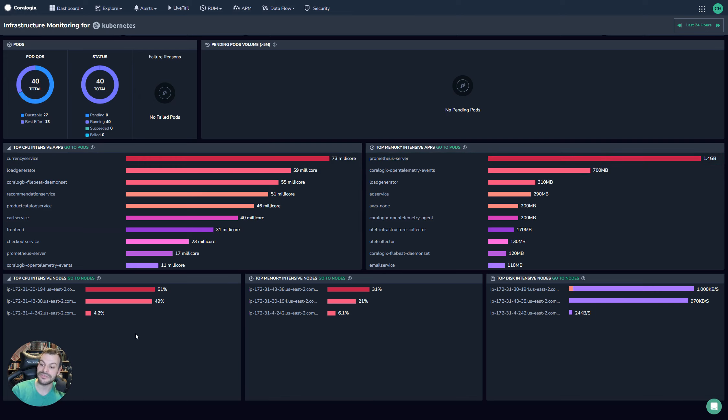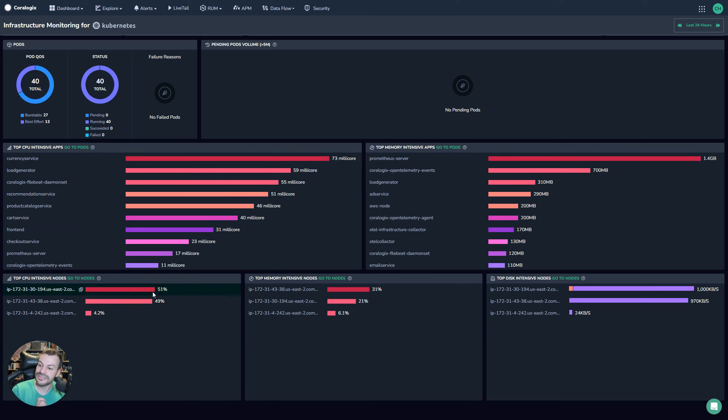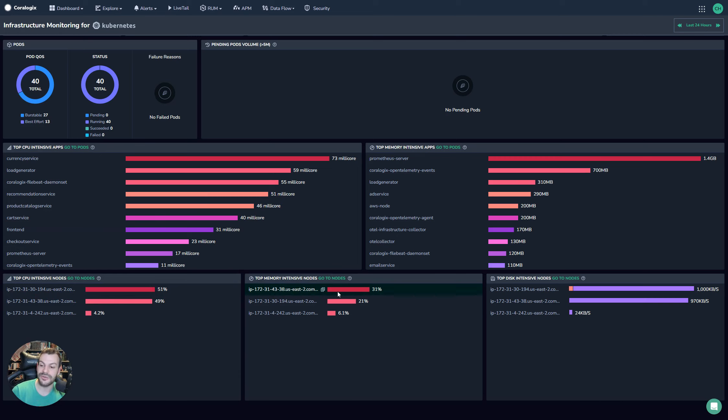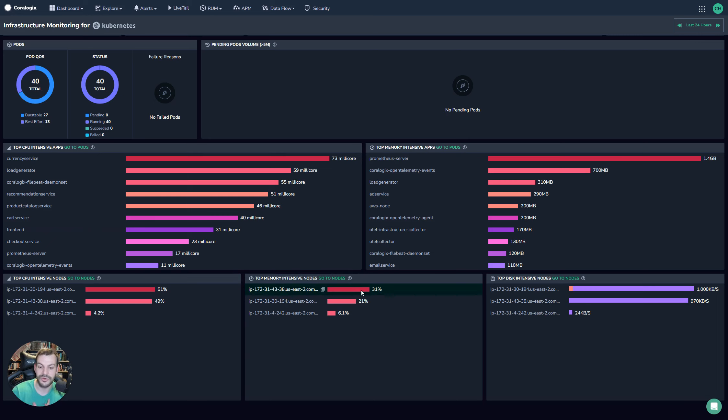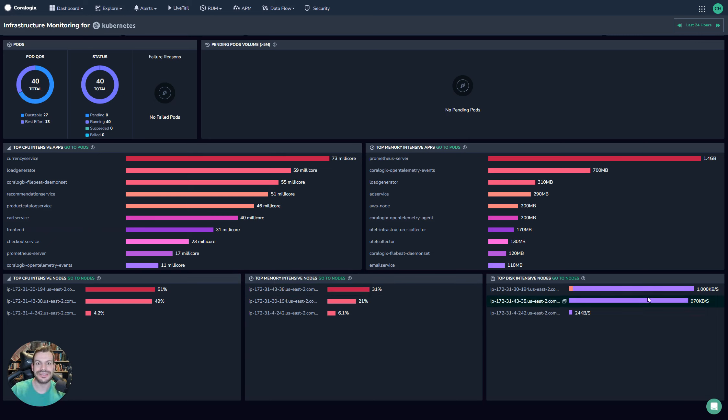Then we have a top CPU intensive node. There's only three nodes. This will appear obviously, but you can see that they're using 51% of their capacity here. Same thing with memory intensive nodes. We can see that 31% of the memory has been used by this one node. Same thing with disk as well. This gives you a very high level, very clear view of what's going on at the top level of your cluster.